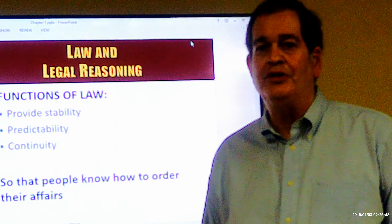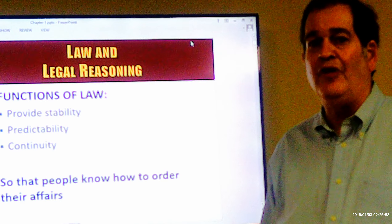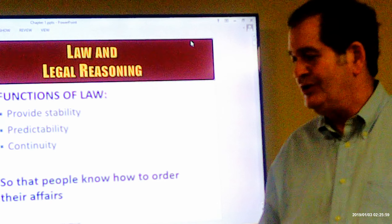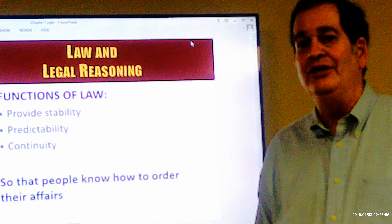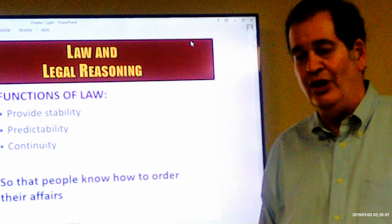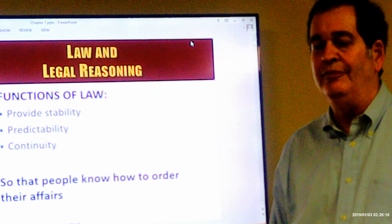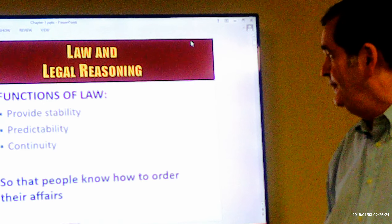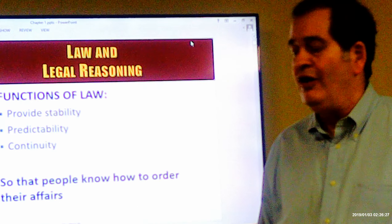First of all, we're going to talk about what the functions of the law are. The functions of the law are to provide stability in society — to make things calm, peaceful, and stable — to give us predictability, so that we know what we can do and what we can't do, and what the consequences of our actions are. And continuity, so that the law continues without being changed in a way that would affect us negatively. Another way of looking at it is so that people will know how to order their affairs.